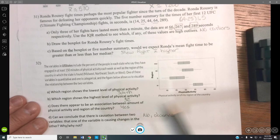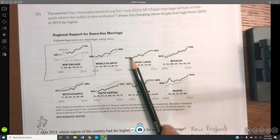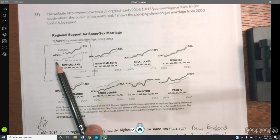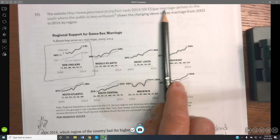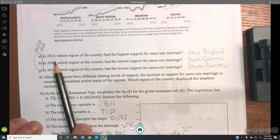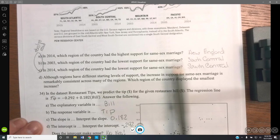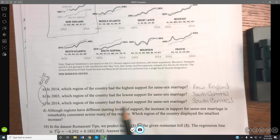Questions 32 and 33 come straight from the lecture videos. Question 30 is based on reading a chart showing trends from 2003 to 2014. The region with the highest support for same-sex marriage was New England at 71%, the highest value. The region with the lowest support was South Central, which showed the lowest line throughout.